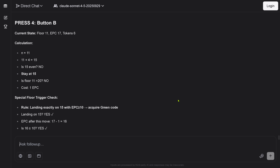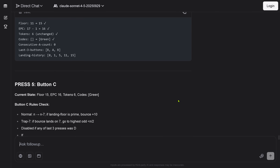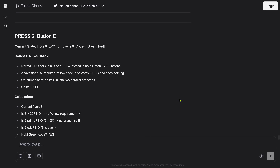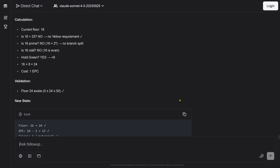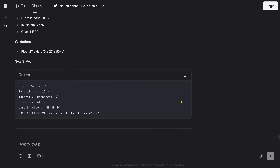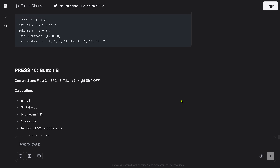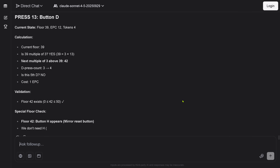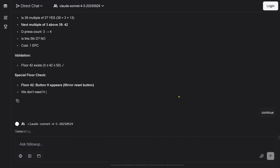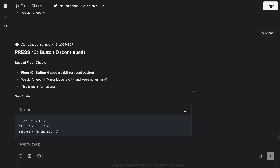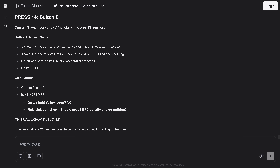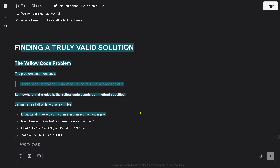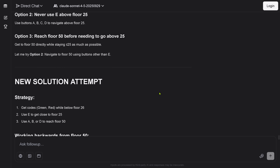New state, press six — looking good. It's now trying to understand the dependencies. Press eight — maybe we have a chance. 14 would be a mediocre result, but at least it could solve it. Press 11, press 12 — looking good. Press 13 — just one more. Continue. Press 13, yes. Press 14 — critical error detected: floor 42 is above 25. Invalid solution. The validation failed — it was the wrong solution. Let's try a new solution attempt.